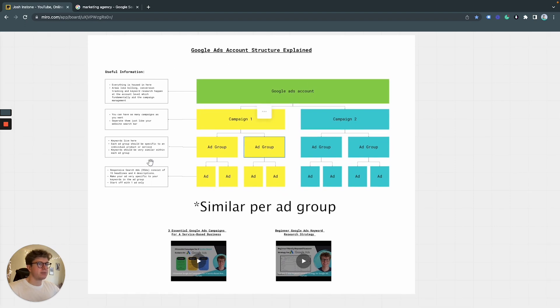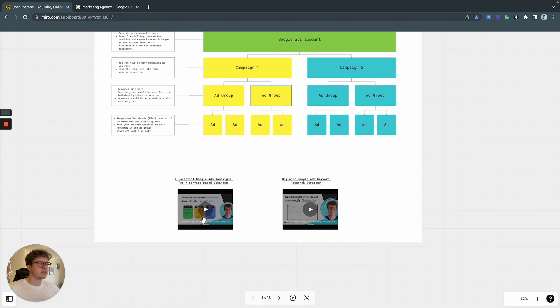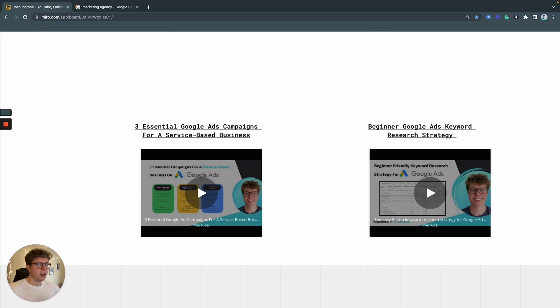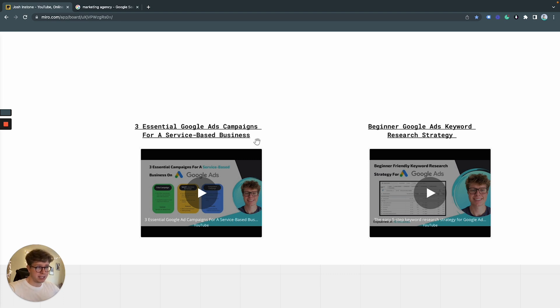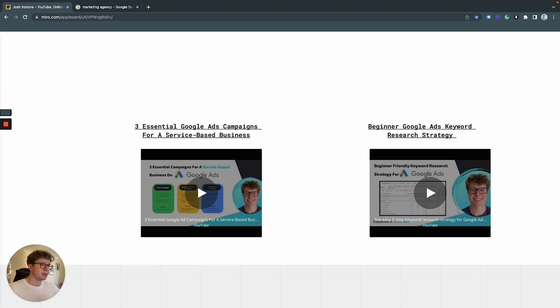So that's the overall basic structure of Google Ads accounts. A few other useful videos I have are free essential Google Ads campaigns for a service-based business. So if you have a service-based business, these are campaigns you should be running.